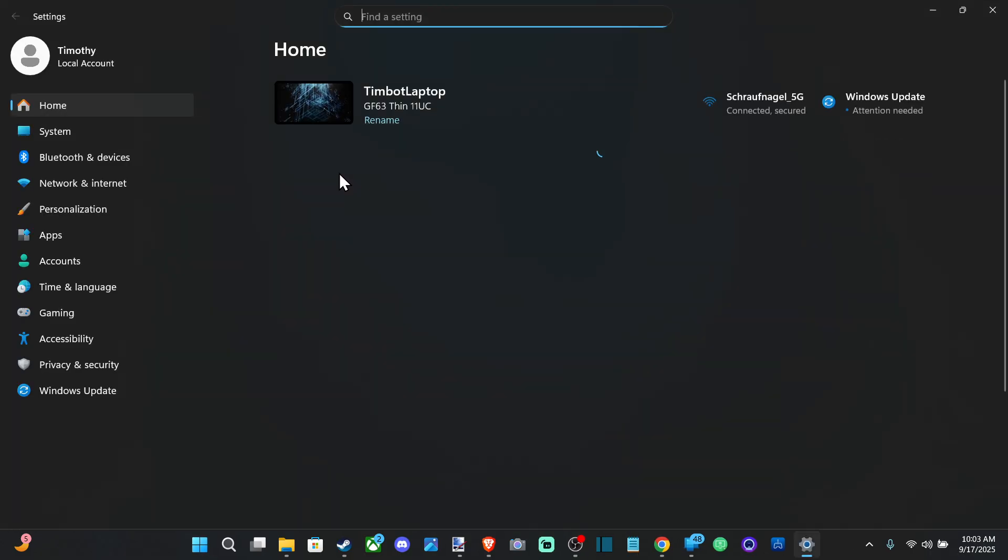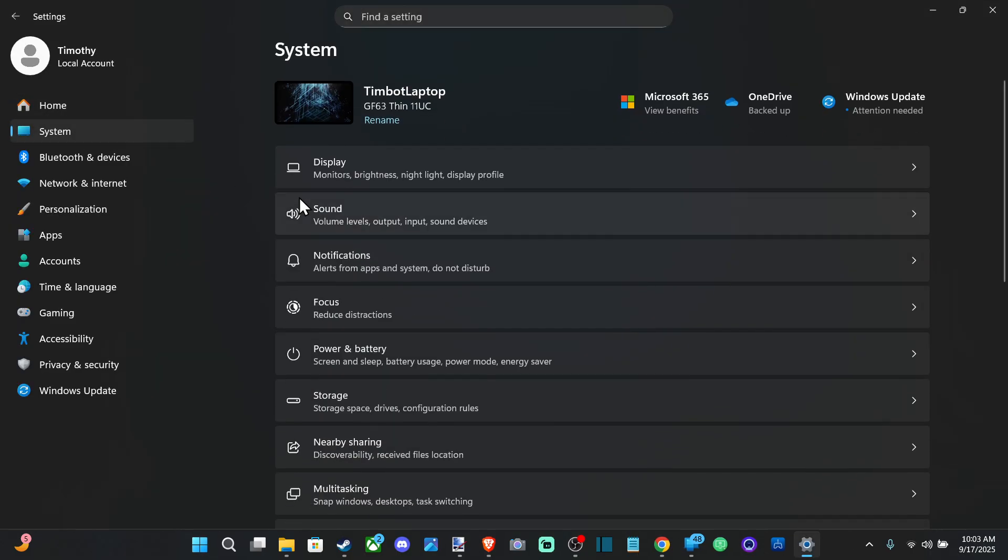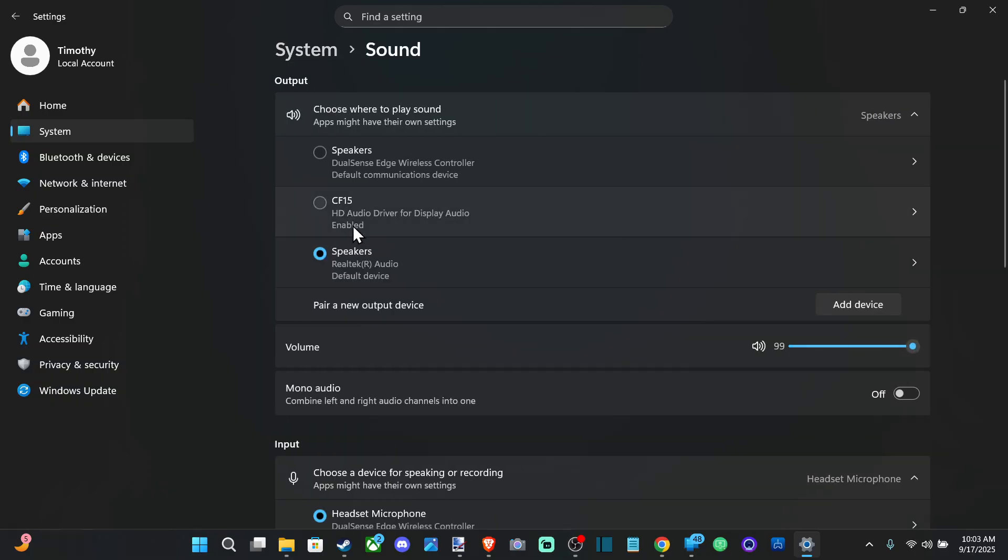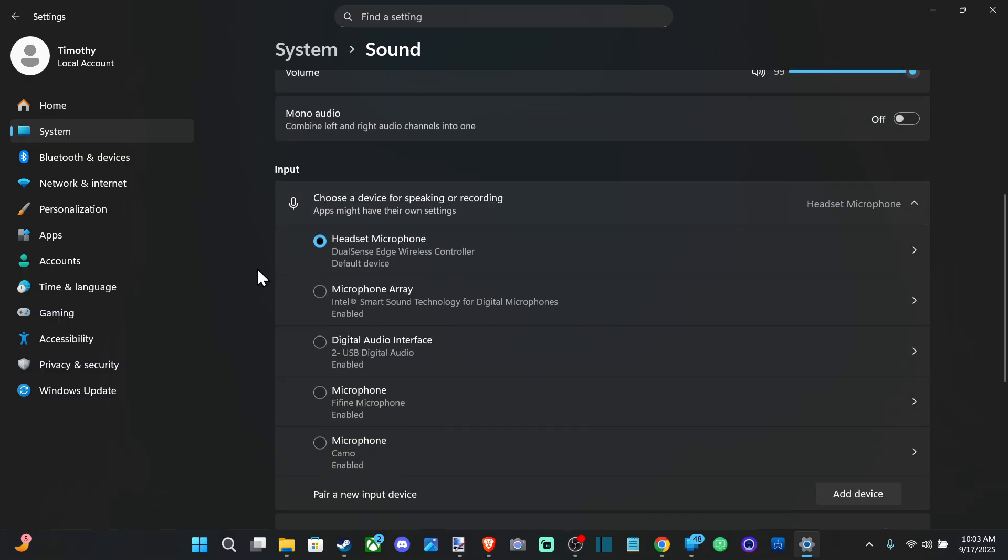Click this. And then go to system and go to sound. Now under here we want to go down to where it says input. Select your microphone and make sure it's highlighted with the little circle. Then go into it.